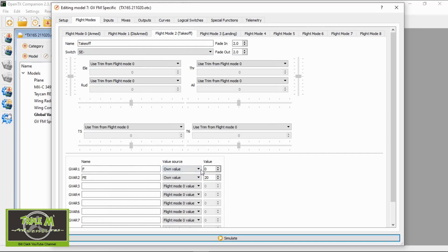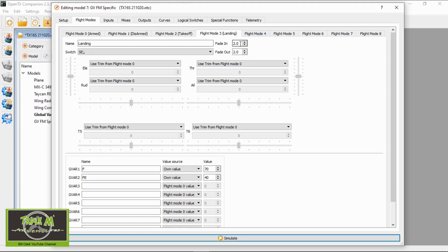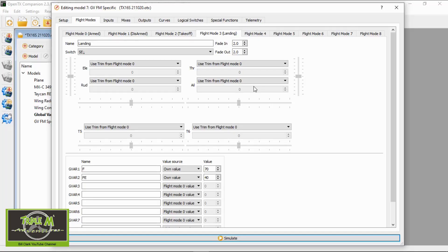For takeoff, I've selected 'value source' — not 'flight mode zero' — so I've set an actual value for that flight mode. For landing you can see the higher values. So the first option requires four global variables; this second method only needs two. At the top you can see the fade in — I've set it to two seconds for both takeoff and landing. At the end of this video I'll do a physical demonstration. This is really cool because the flaps go down slowly, just like a real aeroplane.